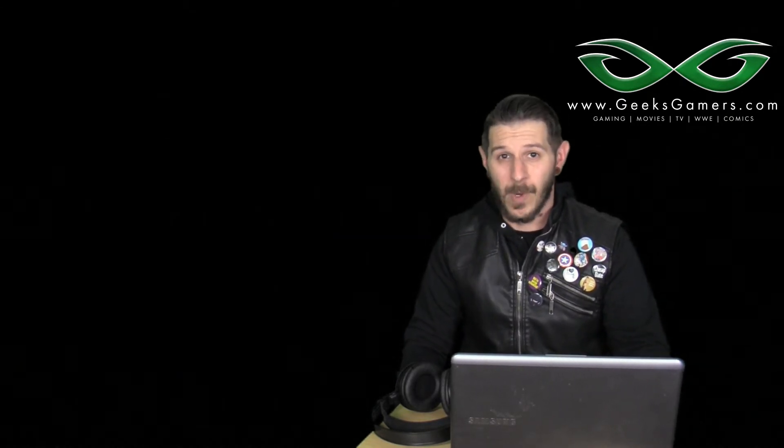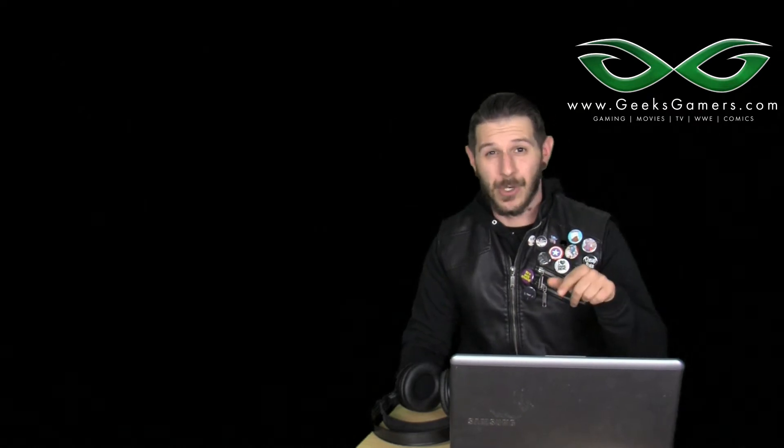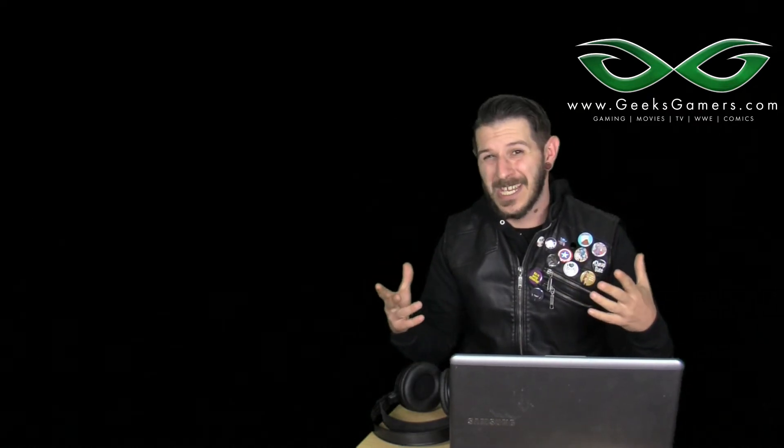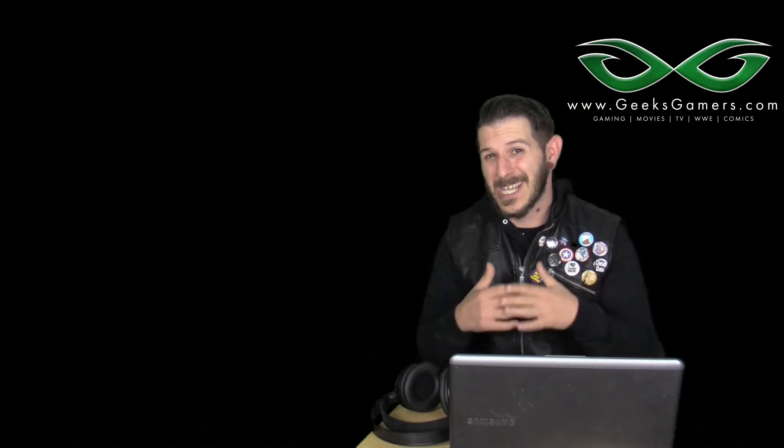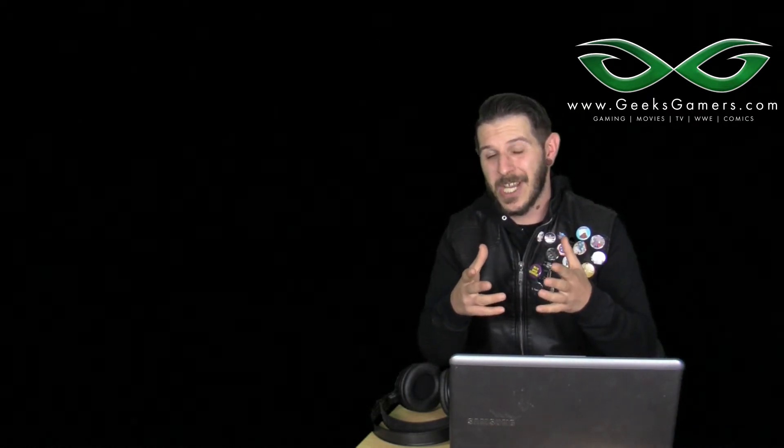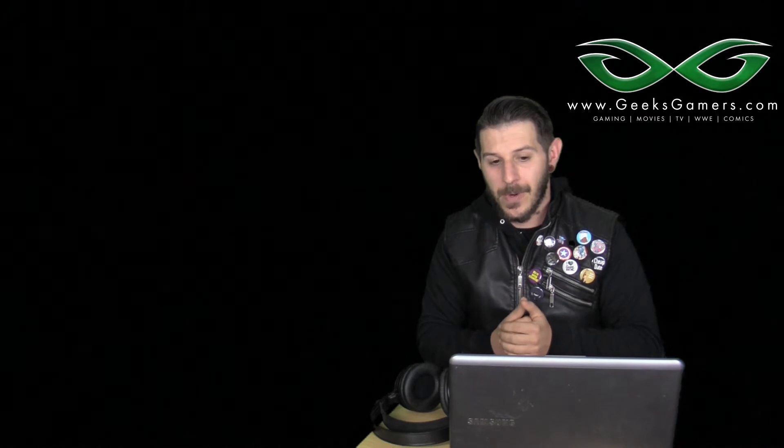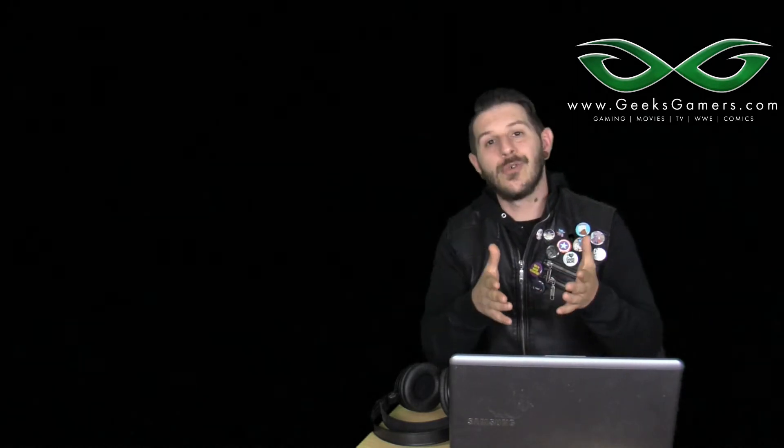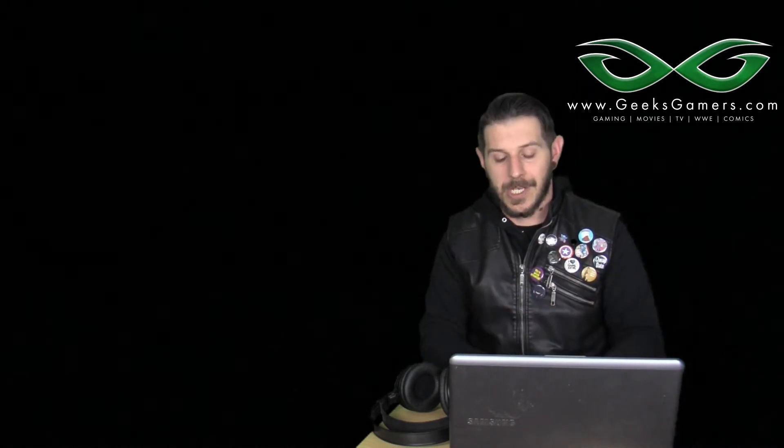Anyway, I caught a lot of flack for when the Dark Tower trailer leaked online and I defended Idris Elba as Roland Deschain. So now that it's officially released, I'm going to do the trailer reaction.